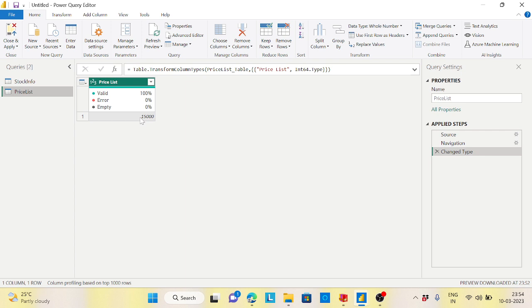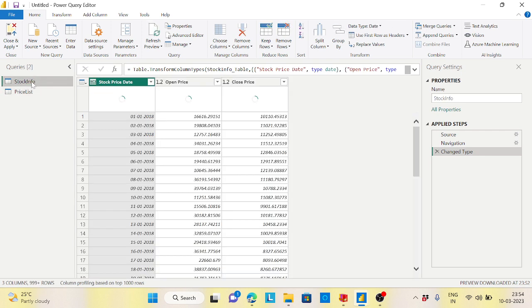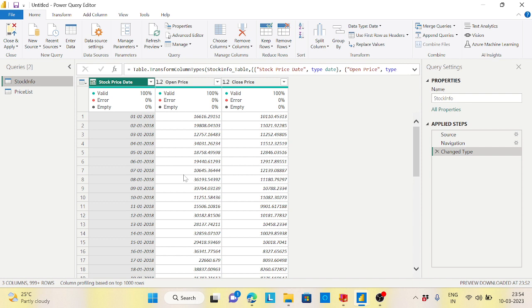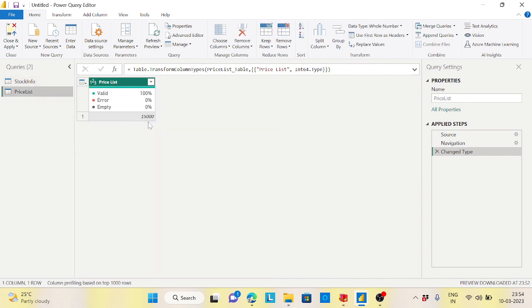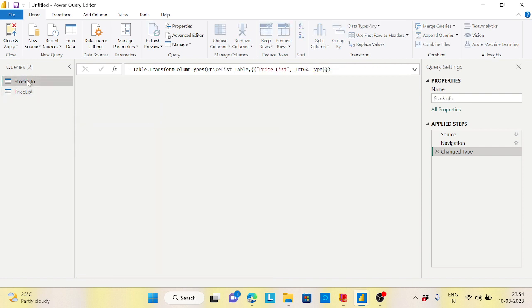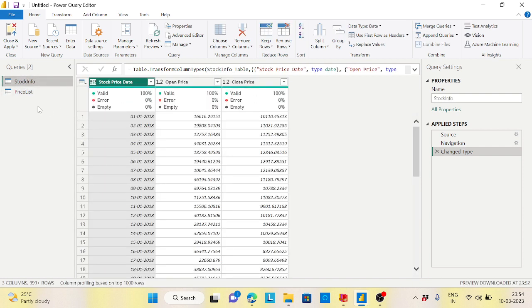So what my requirement is that the stock info table which is there, it should be less than this price. Whatever the price less than this price list, I want that data itself here in this case.